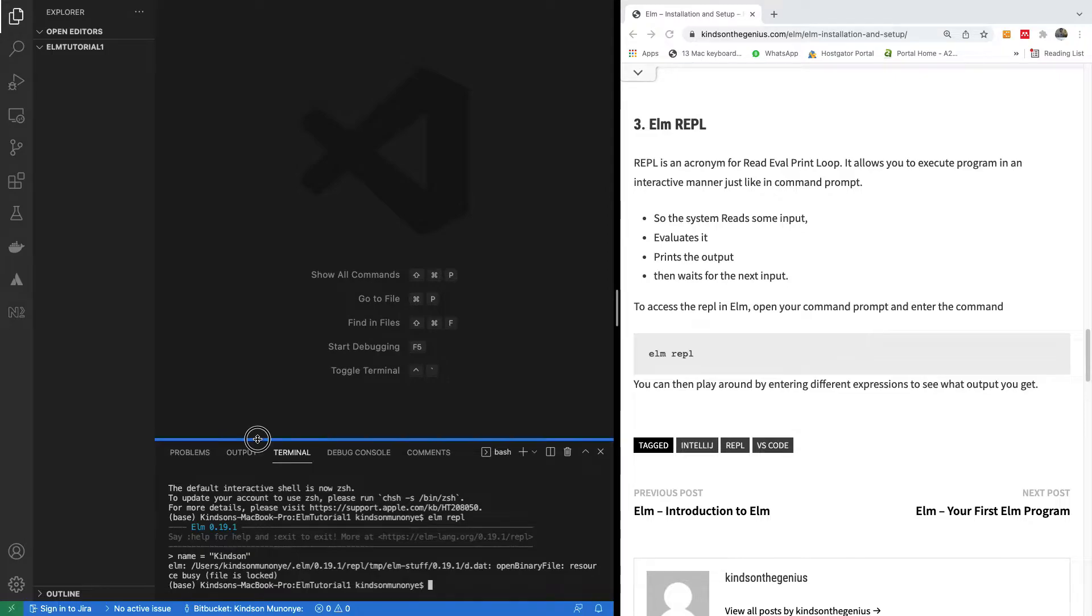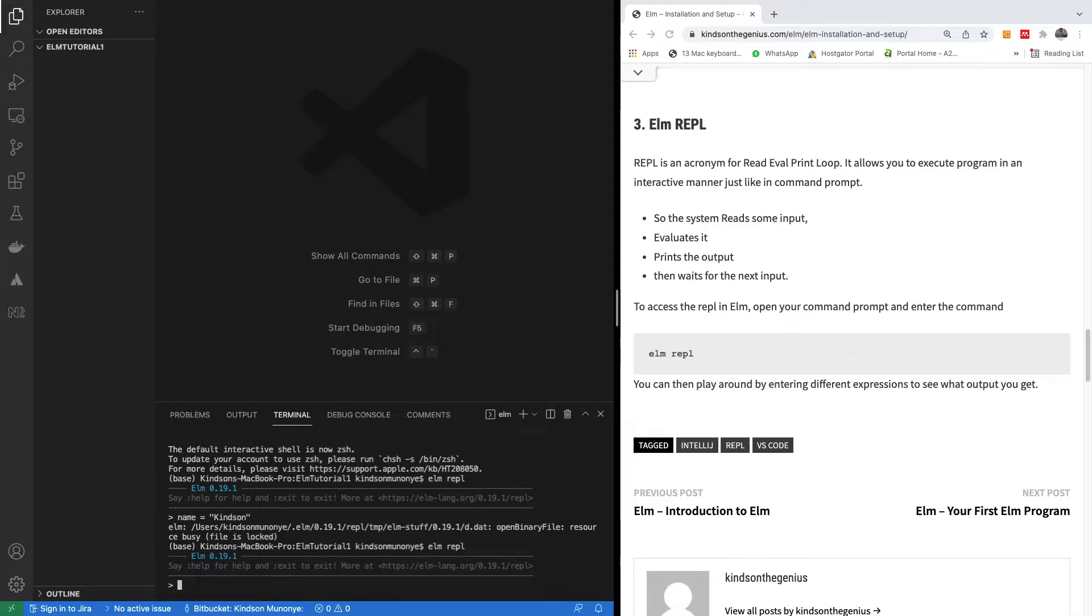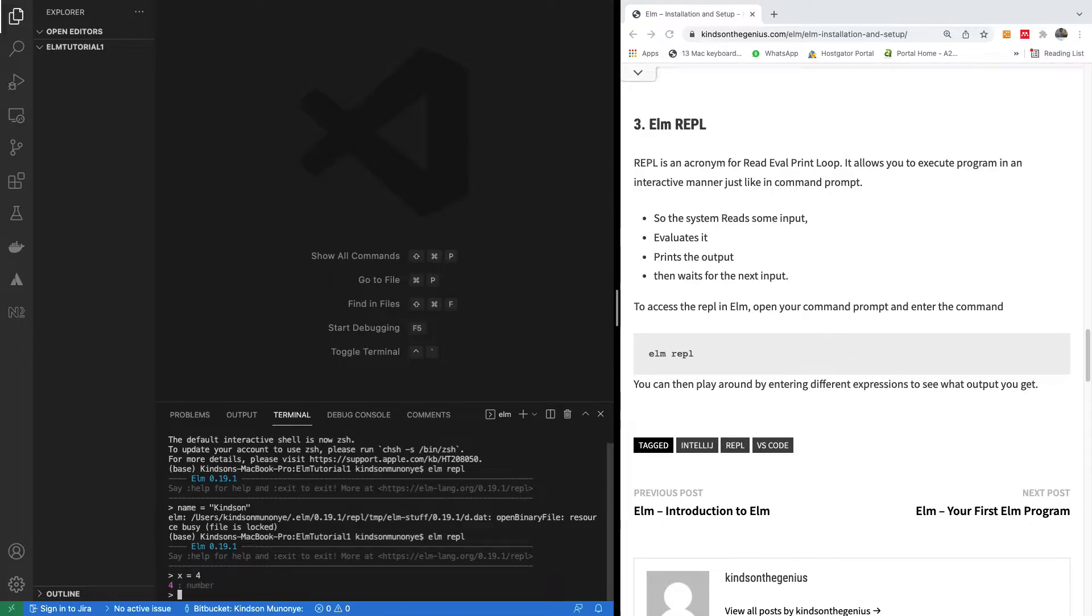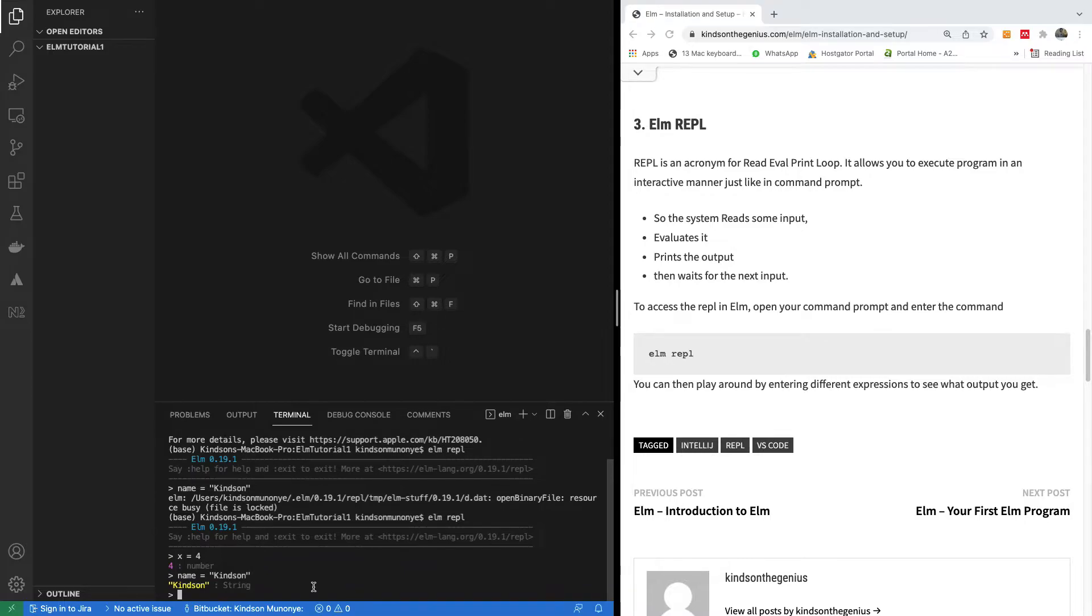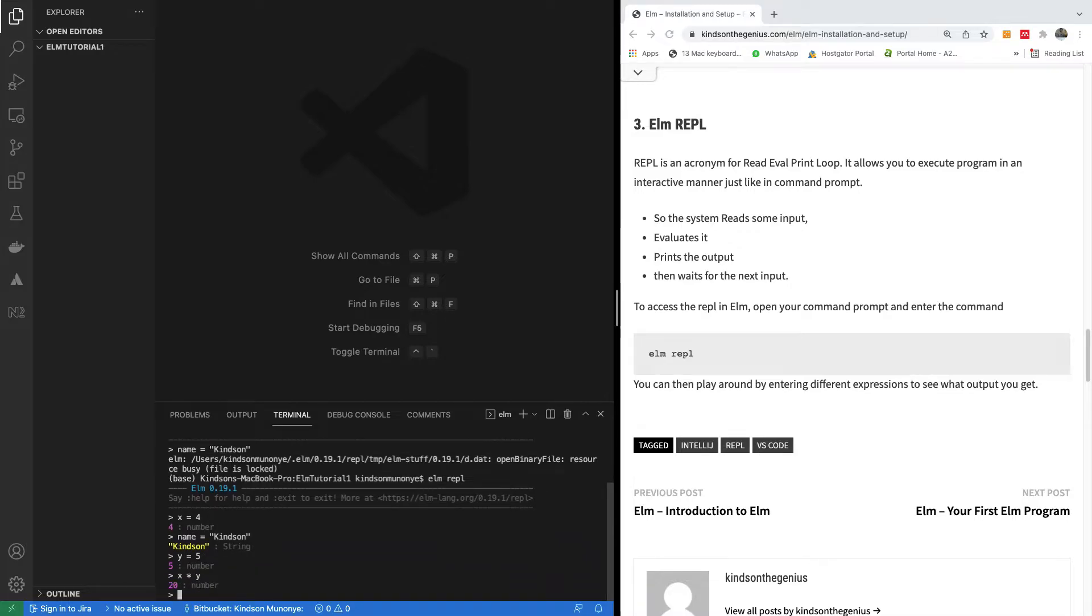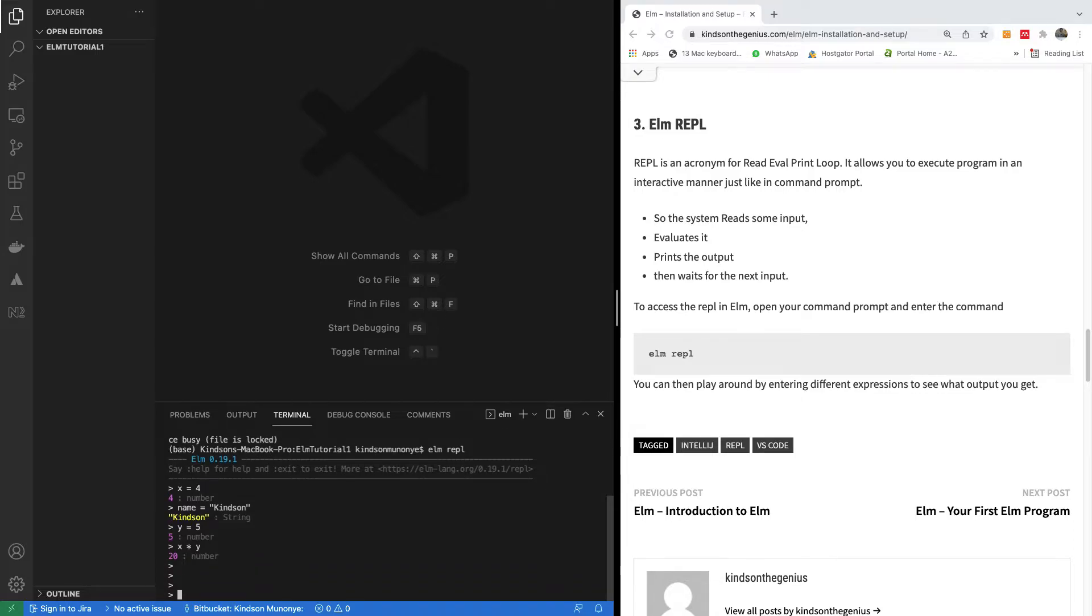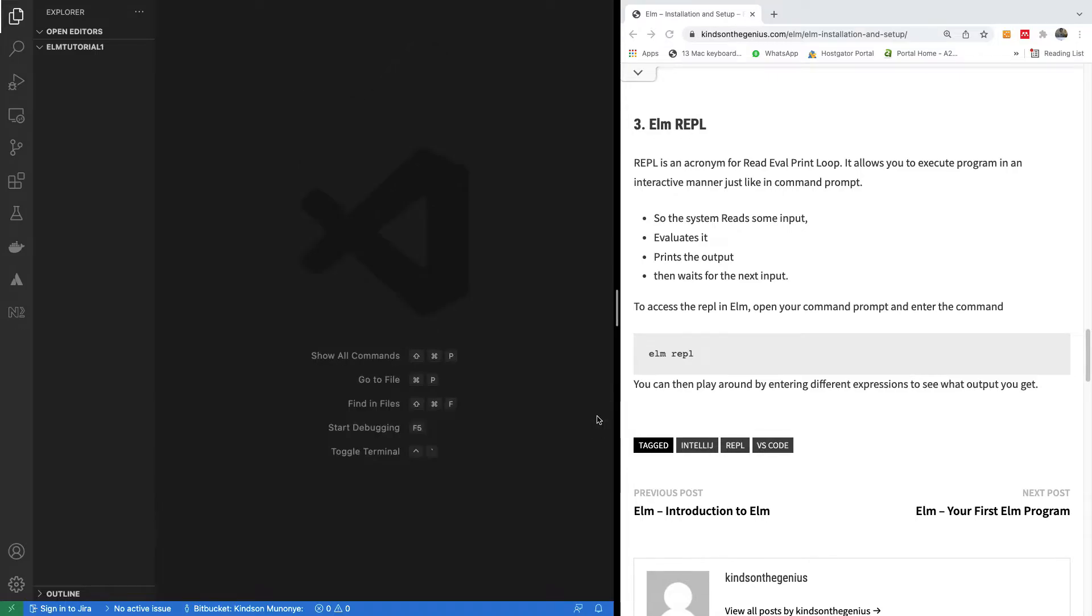One second. It says the file is locked. I don't know why. Let me go one more time. X is equal to four. Yeah, it seems to be working now. Name is equal to Kindzone. If you say y is equal to five and then say x times y gives us 20. So this Elm repl is a way to run Elm interactively on the command line. To come out from this, I'm going to just simply use ctrl C, I think, or command C. I can just close this from here.